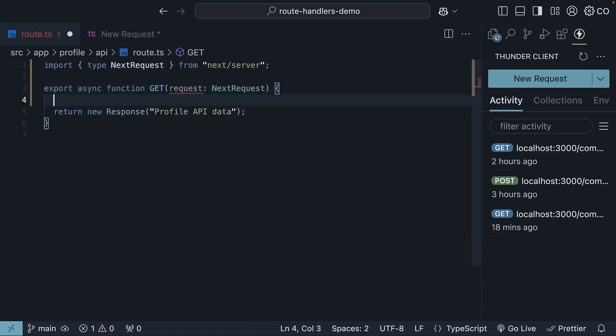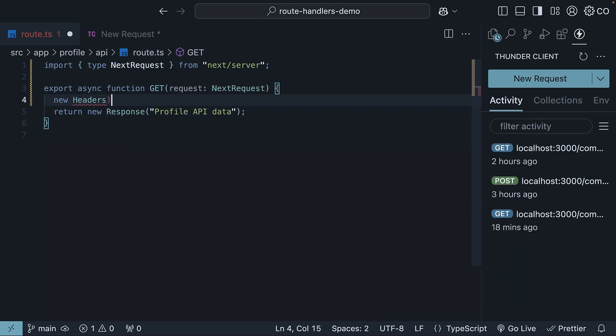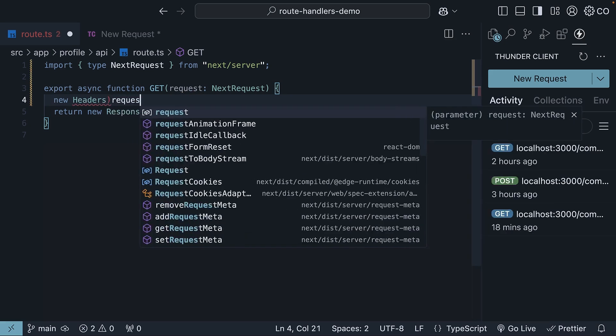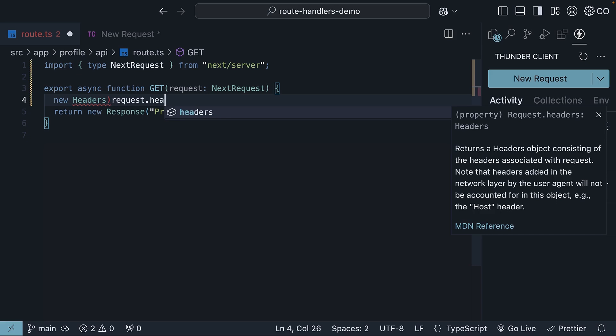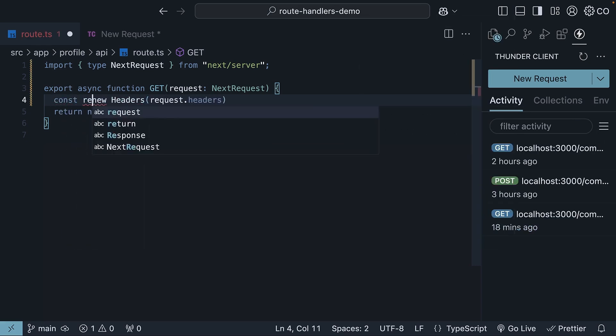Within the handler function, we use the headers web API to extract the request headers. So new headers, and we pass in request.headers. We store it in a constant called requestHeaders.